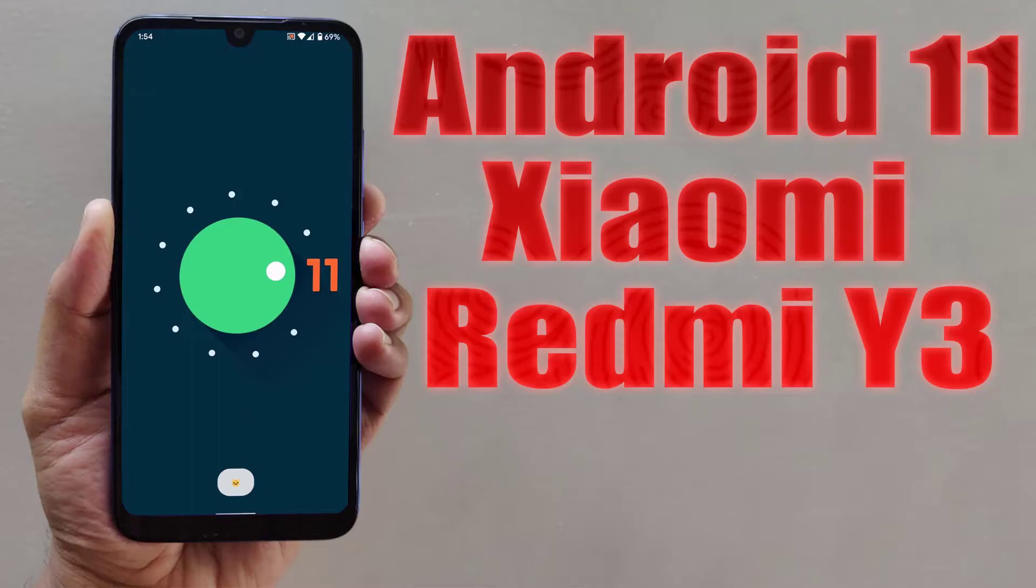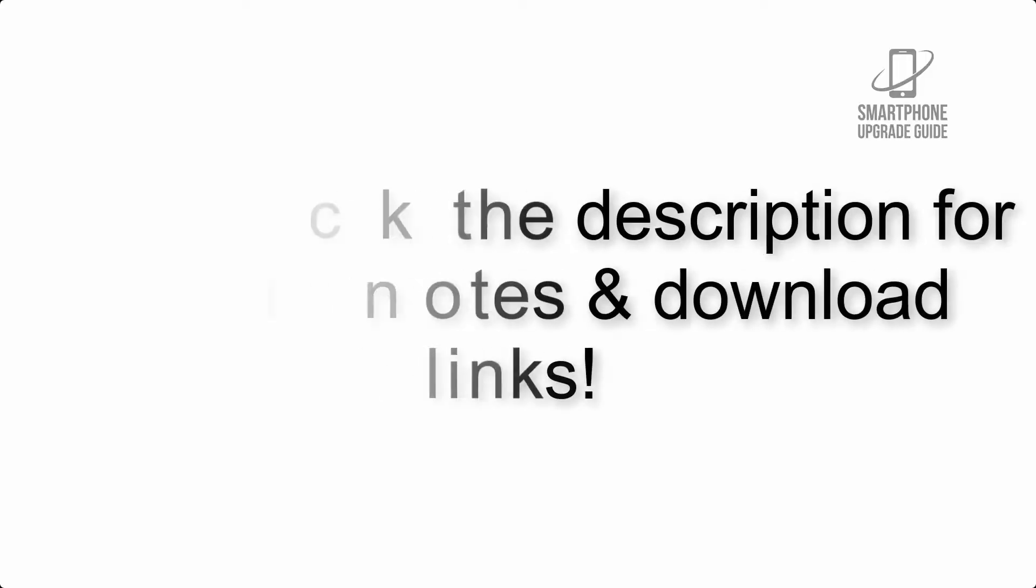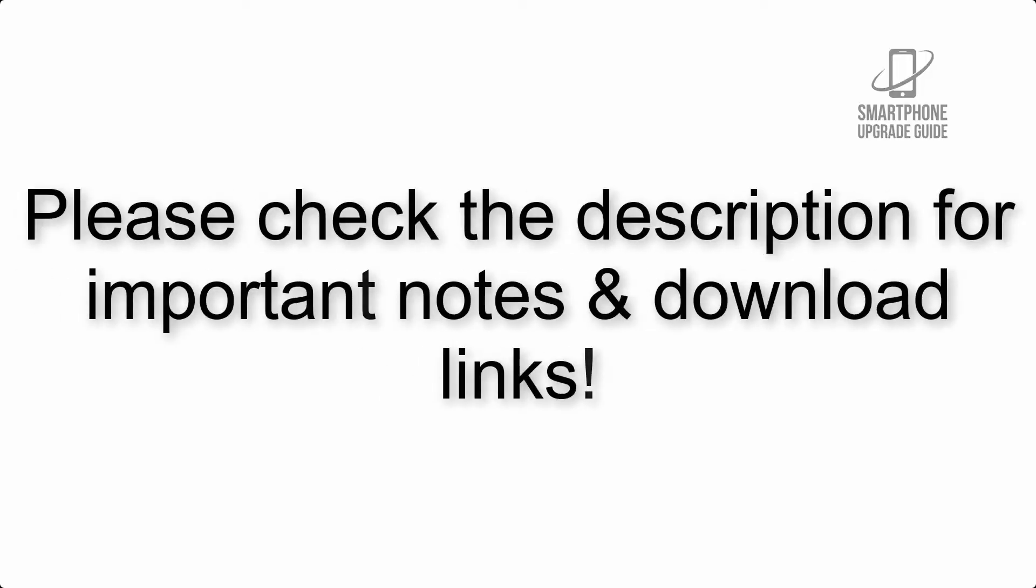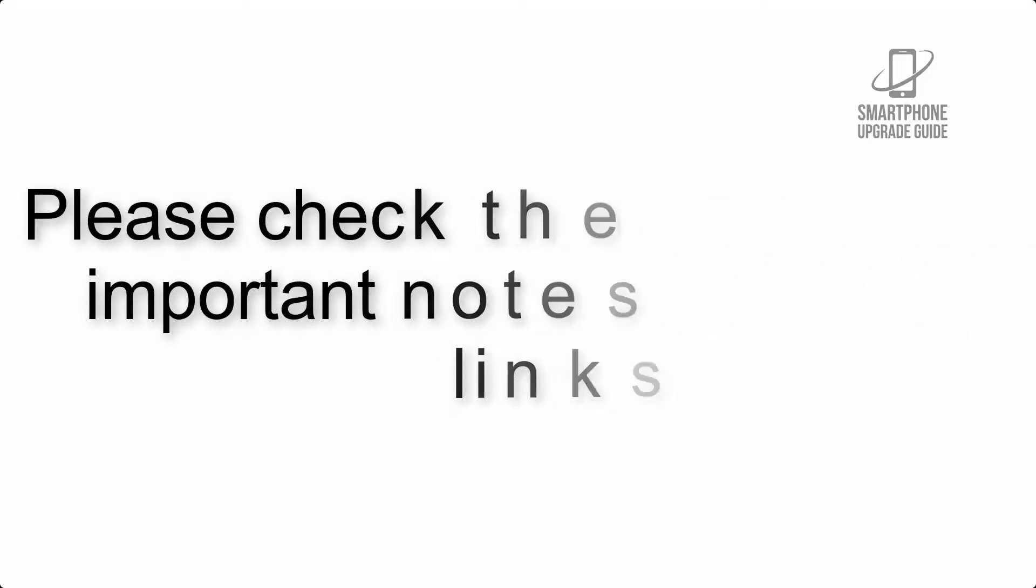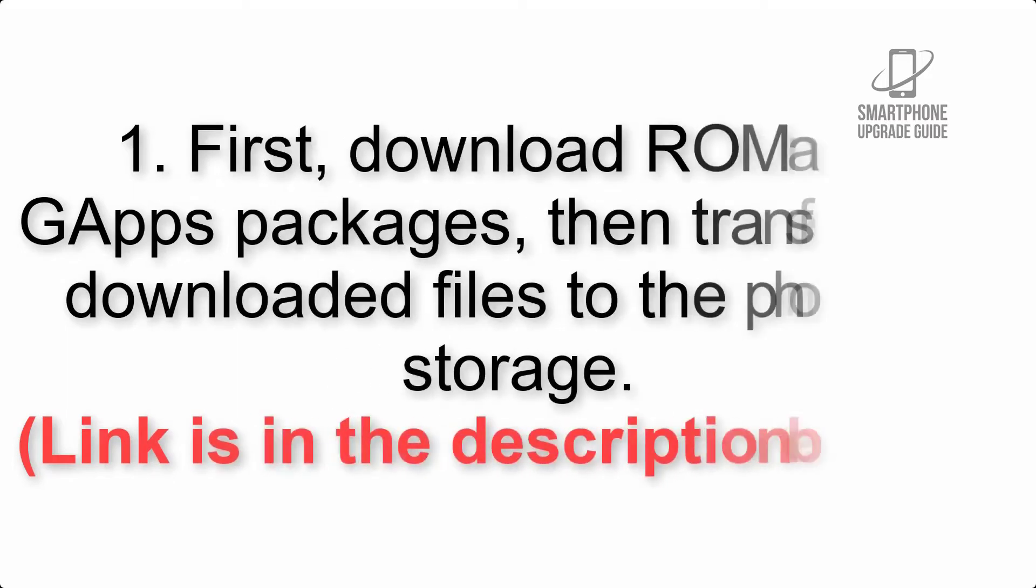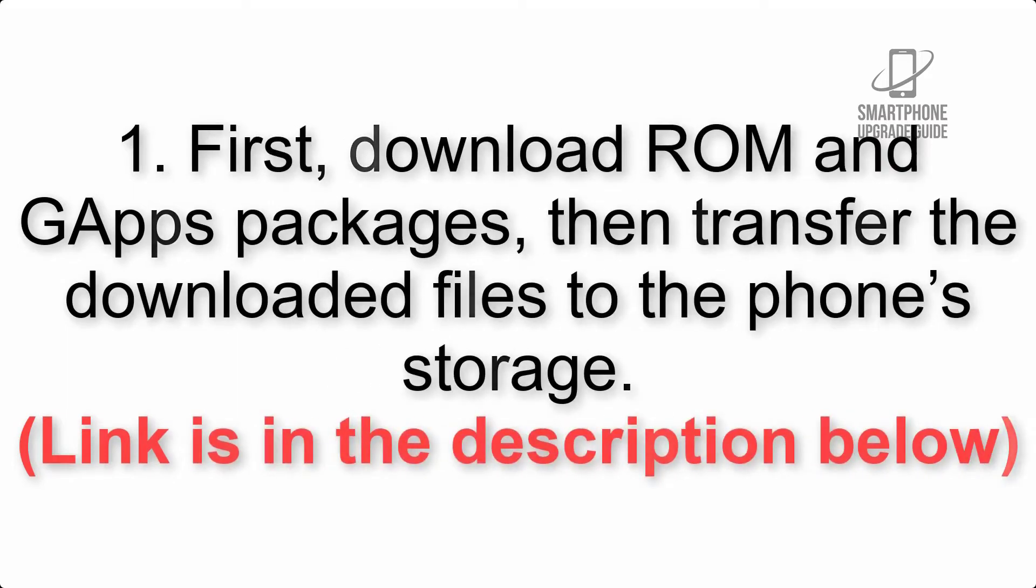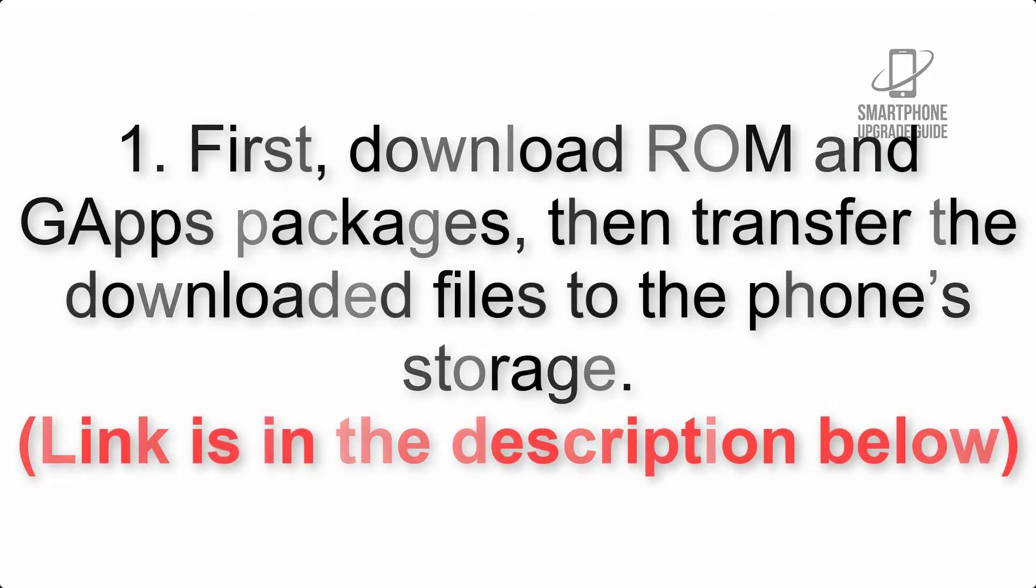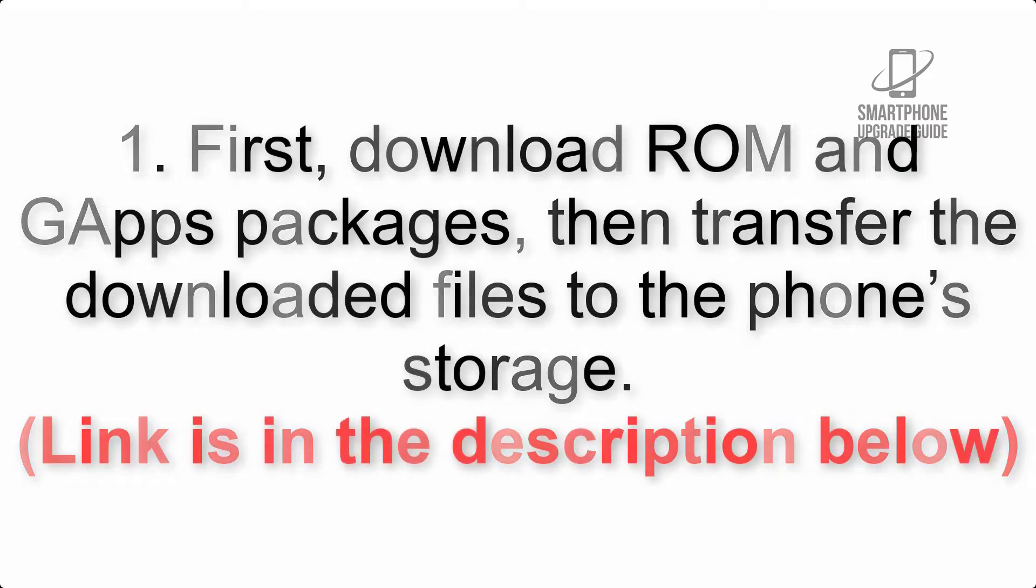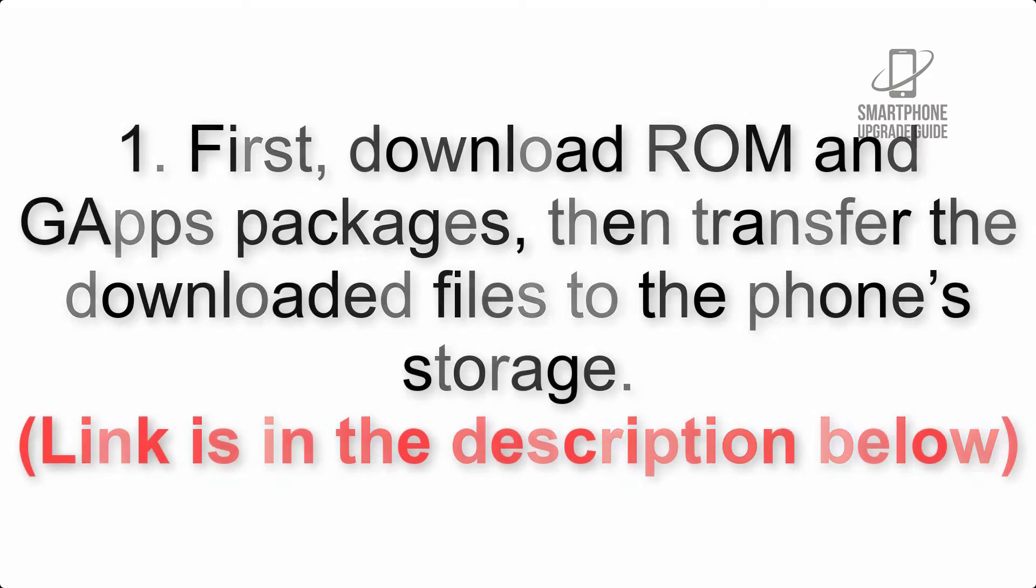Install Android 11 on Xiaomi Redmi Y3 via AOSP ROM. Please check the description for important notes and all the download links. First, download ROM and GApps packages, then transfer the downloaded files to the phone's storage. Link is in the description below.